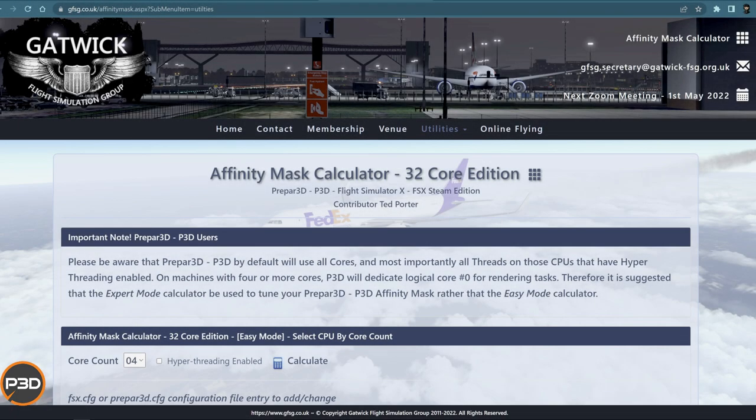Hello everyone, welcome. My name is MJ Pestridge. Welcome to another P3D video. Today I'm going to be talking about and expanding on the P3D affinity mask feature that came in on version 5.3, the latest hotfix.